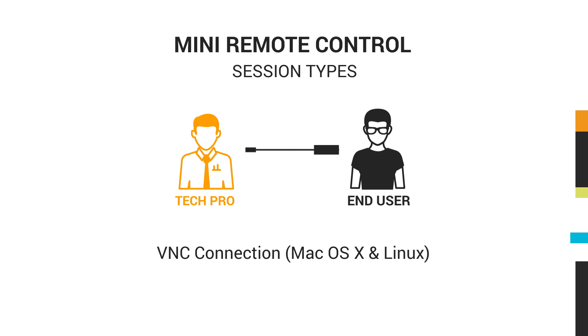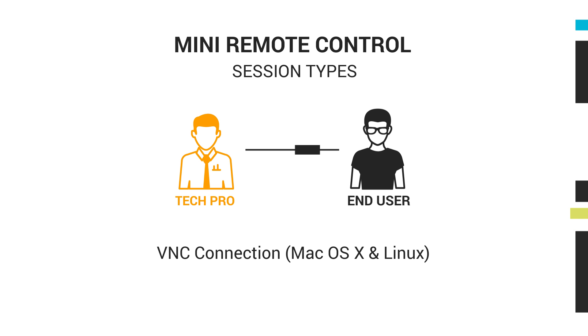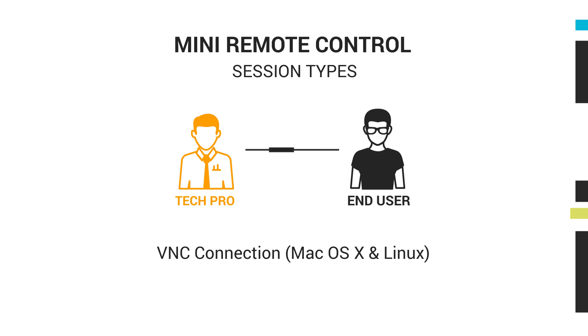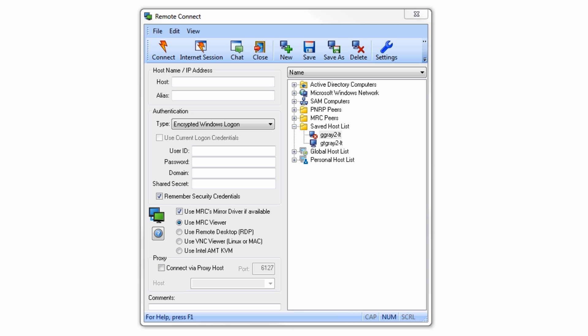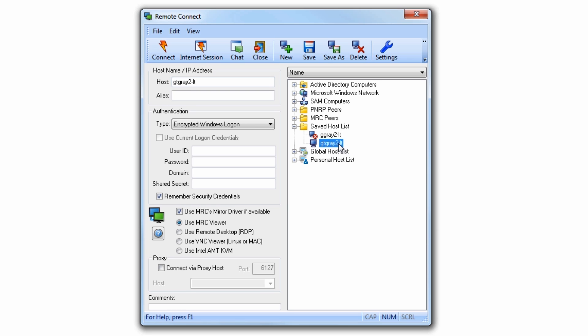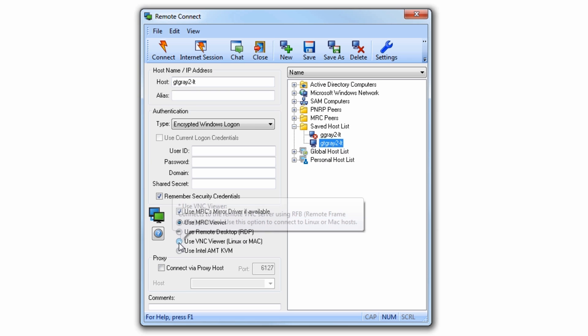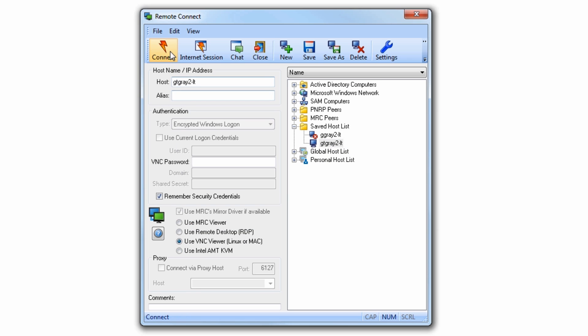The third connection type is the VNC connection for Mac OS X and Linux computers. From the MRC console, simply choose the Mac or Linux machine you'd like to connect to, select VNC, and hit Connect.